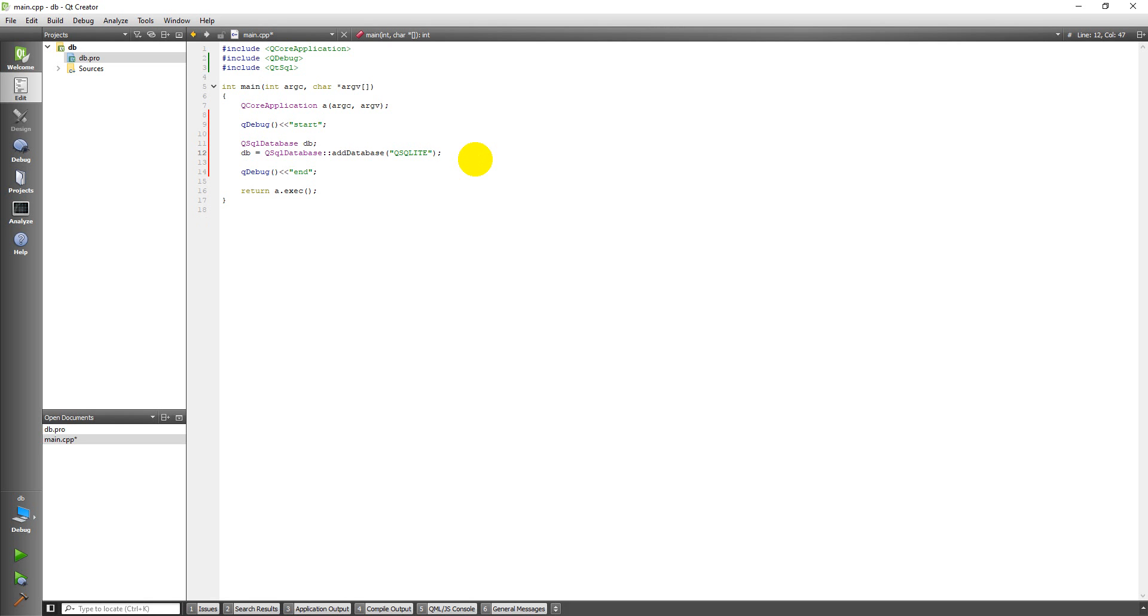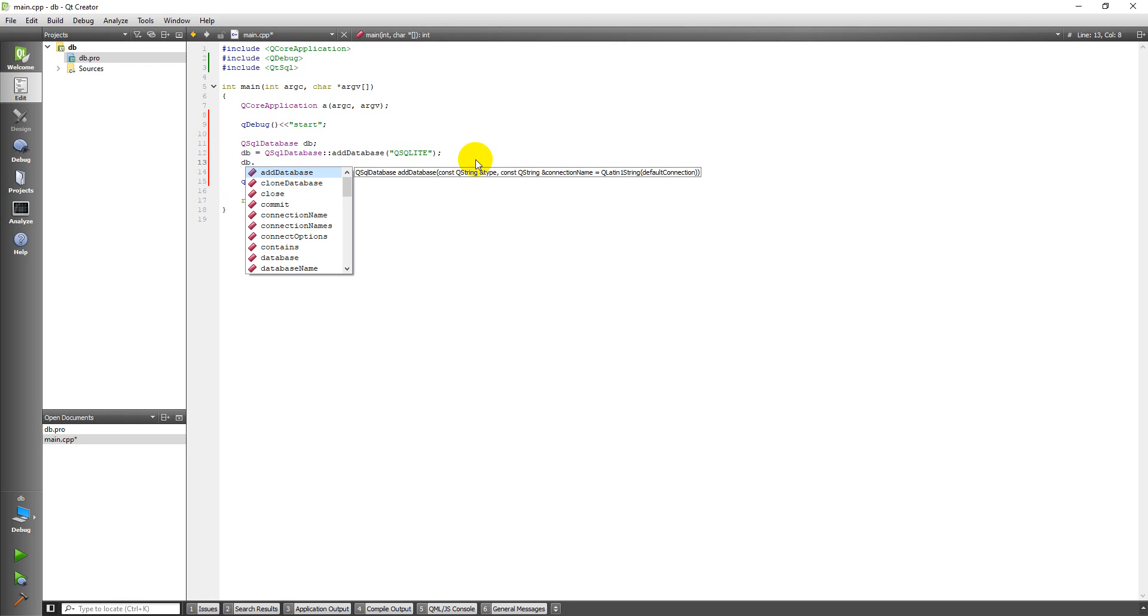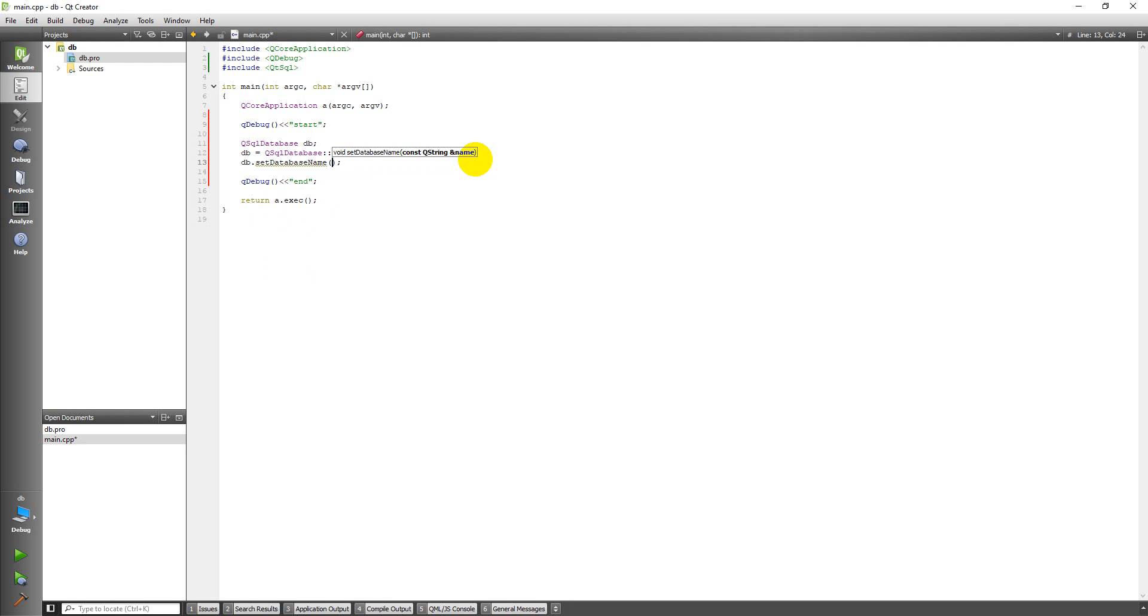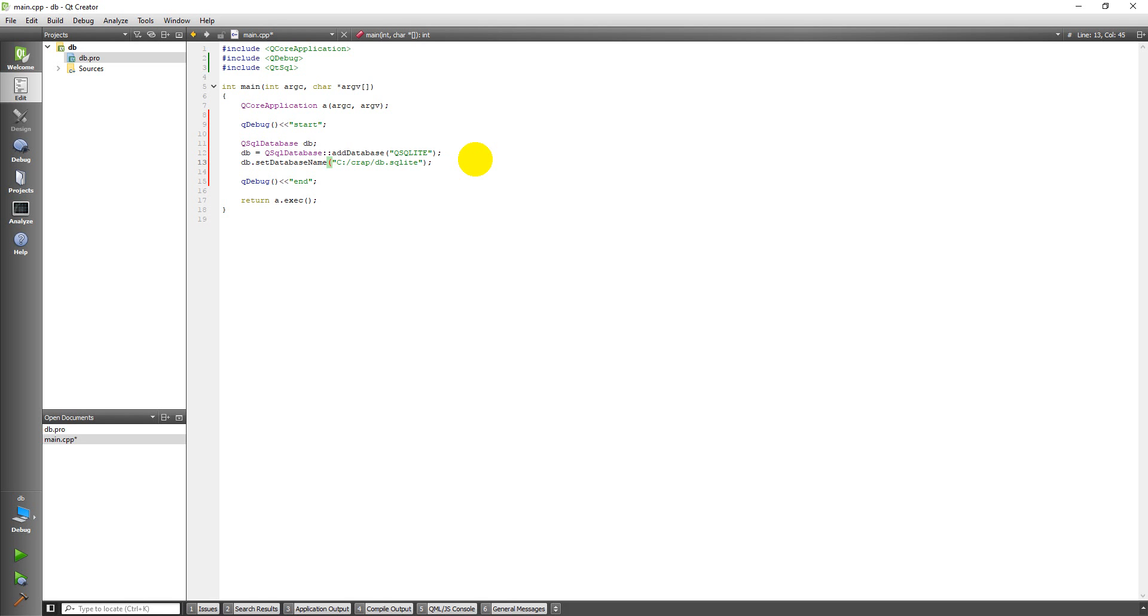I'll just semicolon is I'm going to do database and I'm going to set the database name and this is going to be a file path. I just have this folder where I put temporary stuff and I'm going to name it db.sqlite.